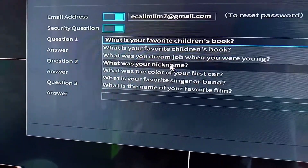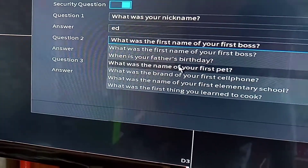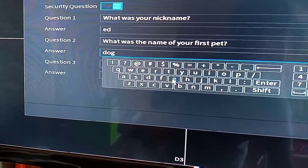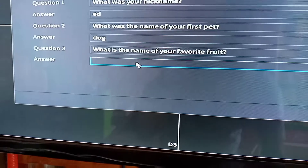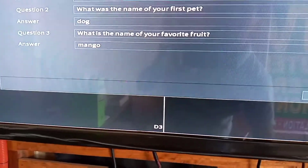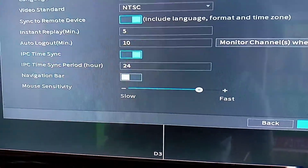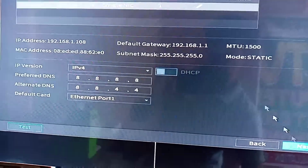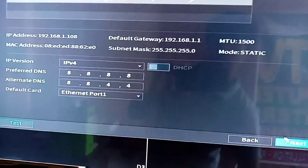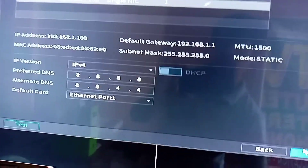You can select one of the security questions here for the simple setup of the NVR. At this time I'm not connected to the internet — we will discuss how to connect to your mobile app using the internet in my next video.